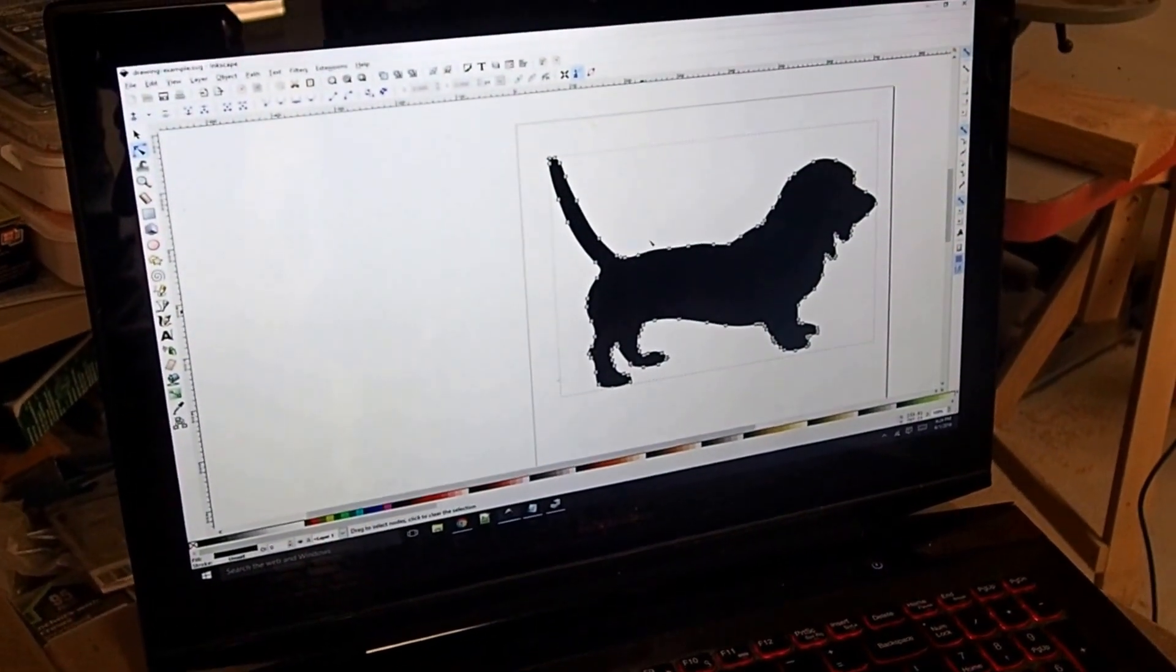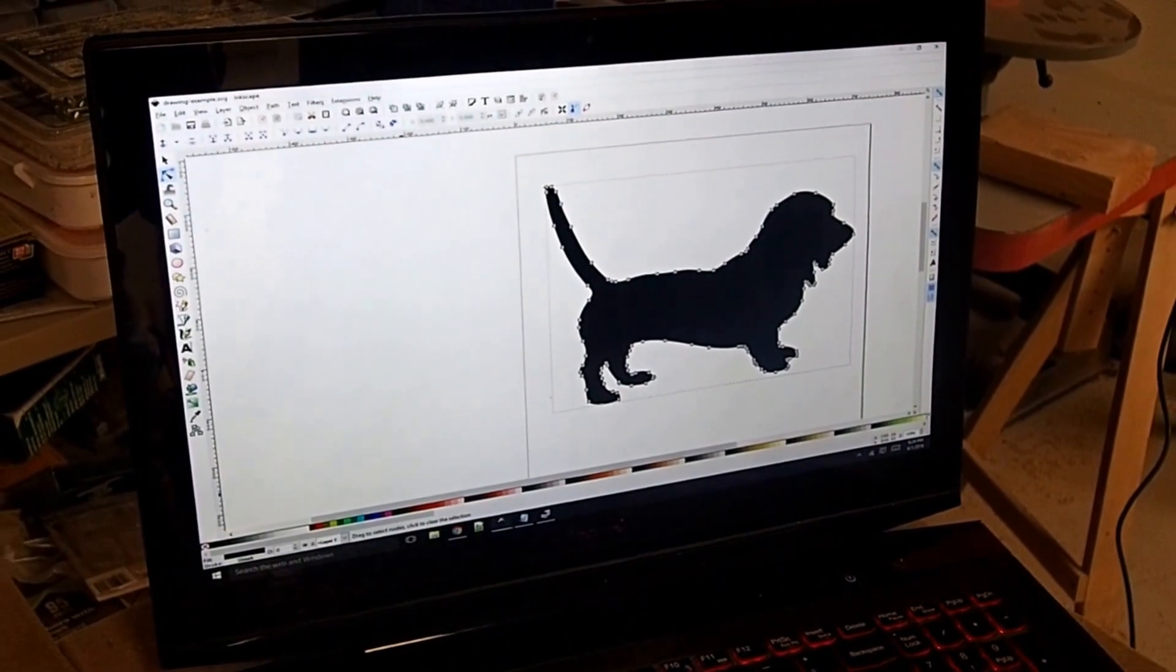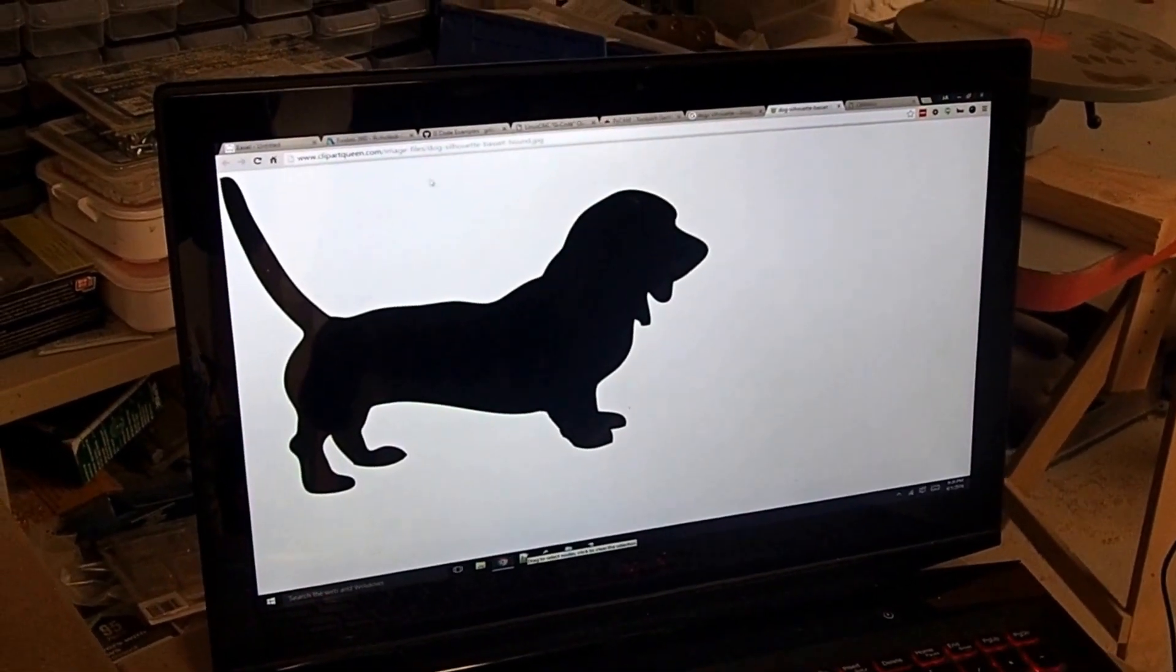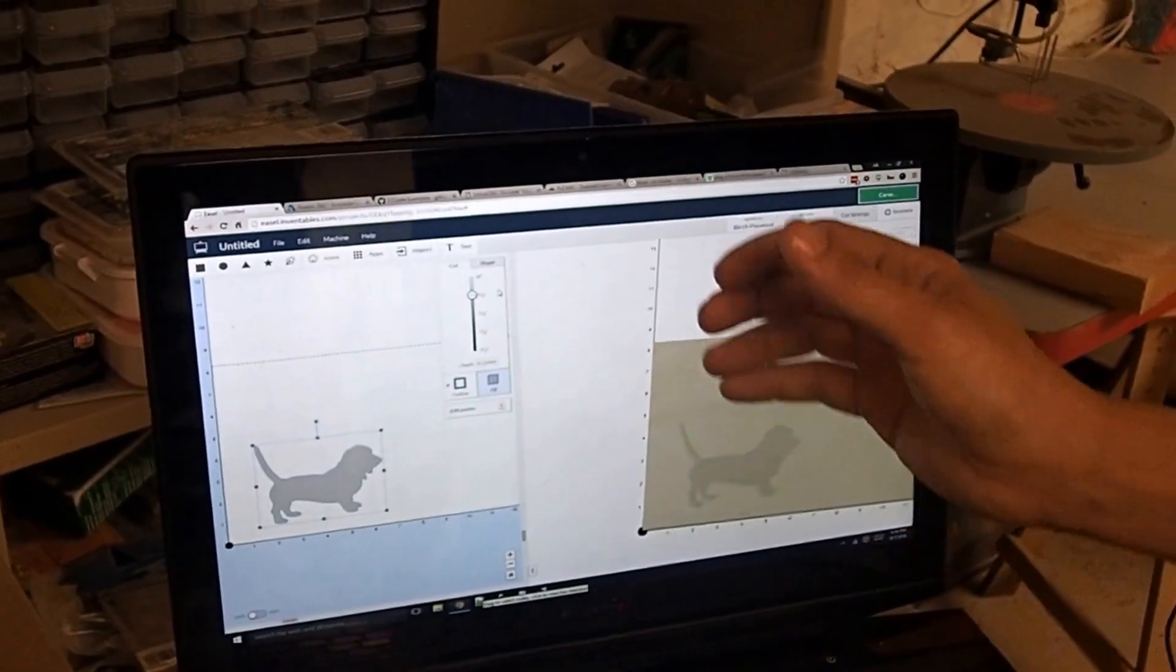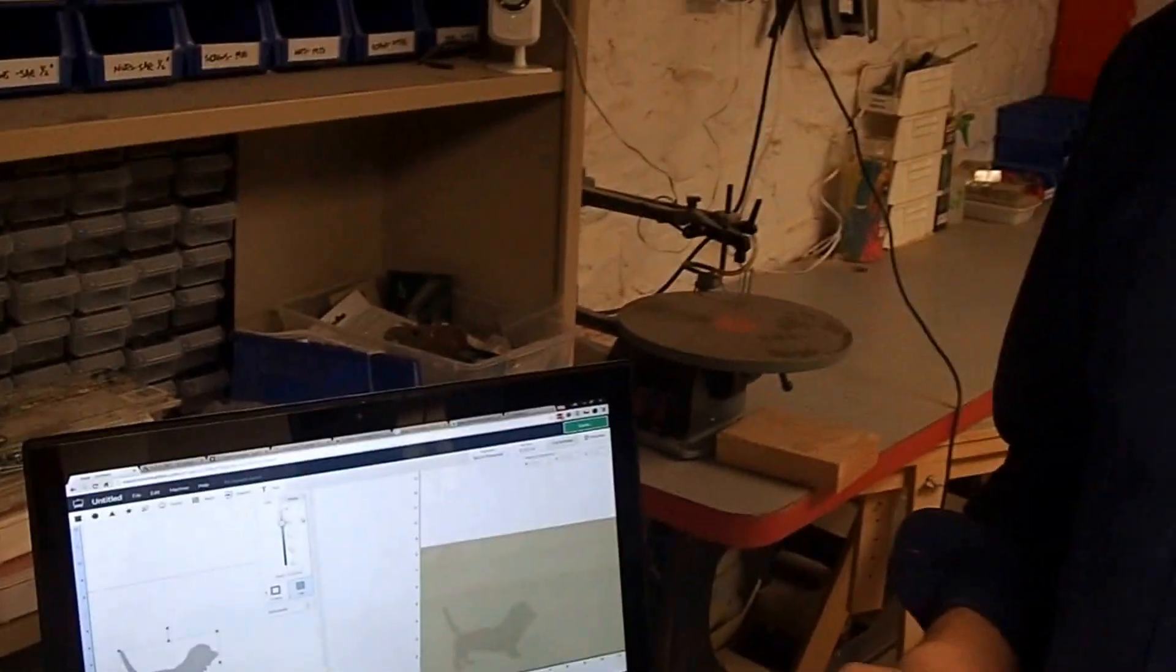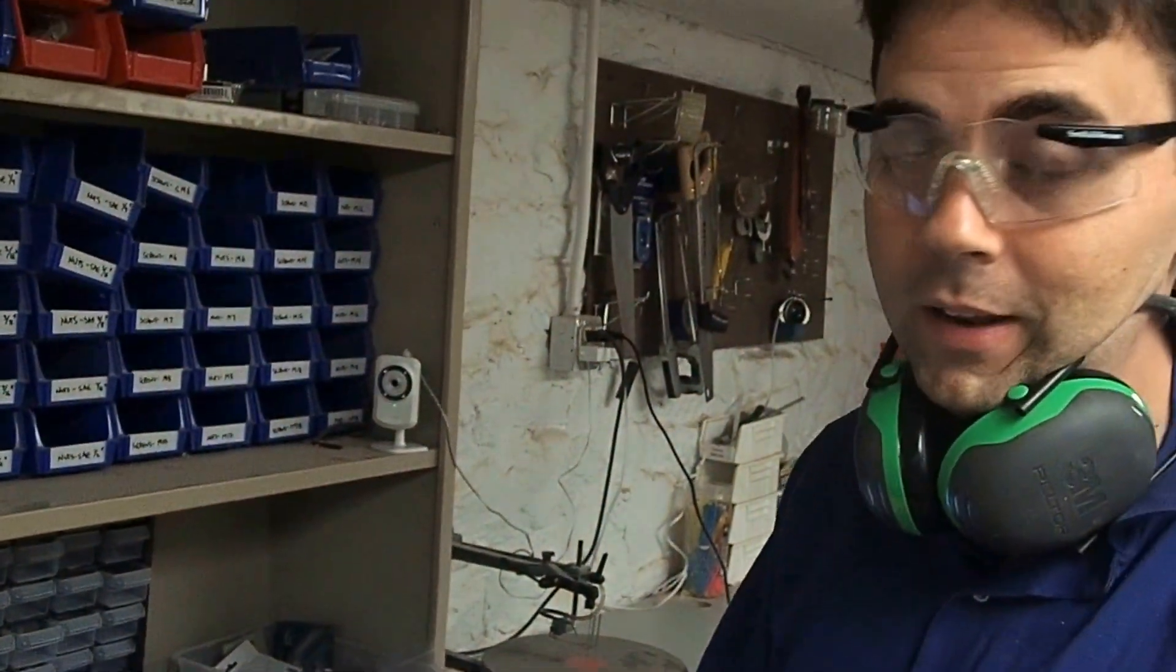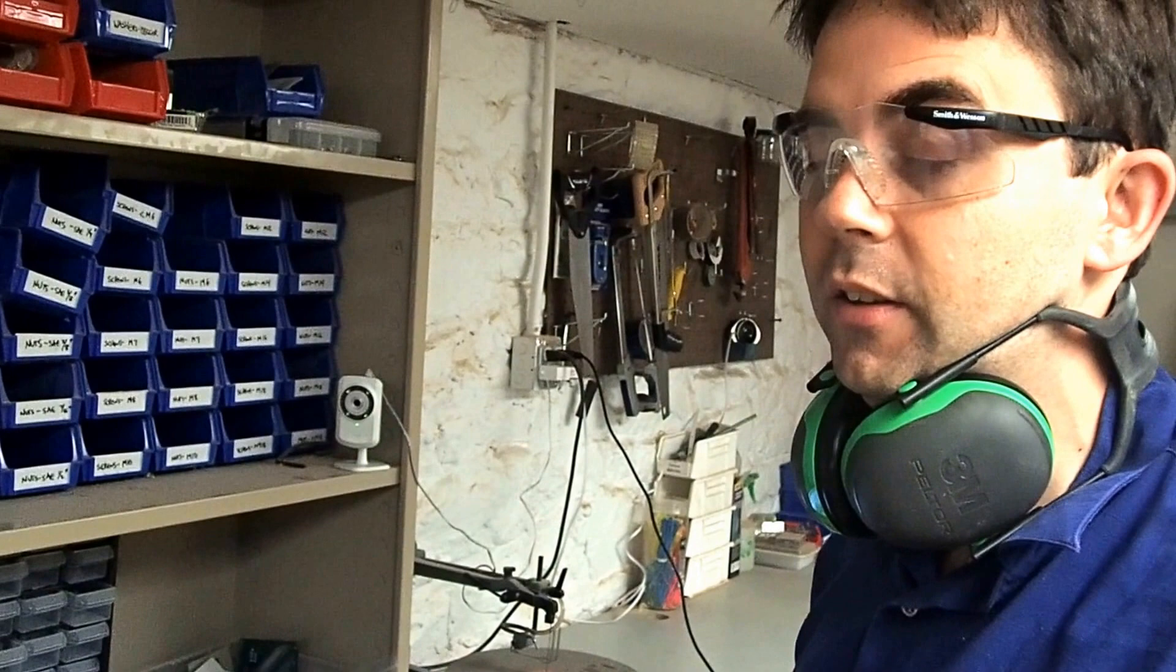It's a set of lines. I saved that image, and then I went over into another piece of software called Easel. And Easel is an online web application by the people at Inventables, the people who actually made the Shapeoko. And it allows you a very easy way to produce 2.5D designs.